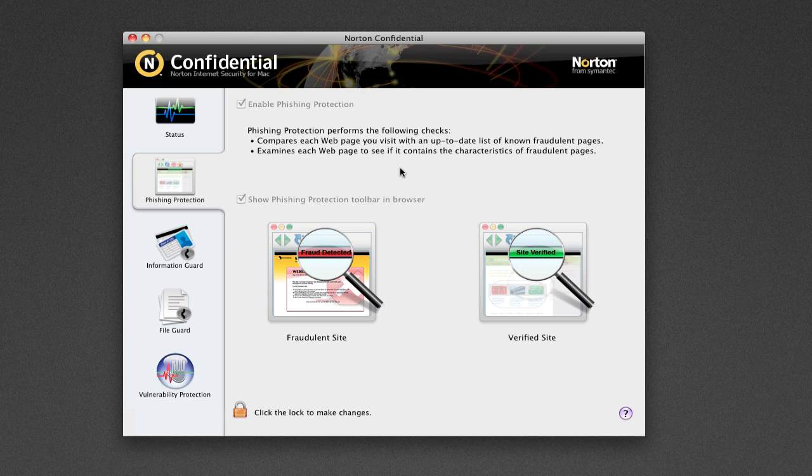So basically, Norton has a giant database in their servers somewhere in the cloud. It's a giant database and list of dodgy, harmful websites for users. And if you ever go to one of those websites and it picks up the IP address of that website, it'll go back to the server, bounce back, and say, Hey, this guy is trying to access this dodgy website.